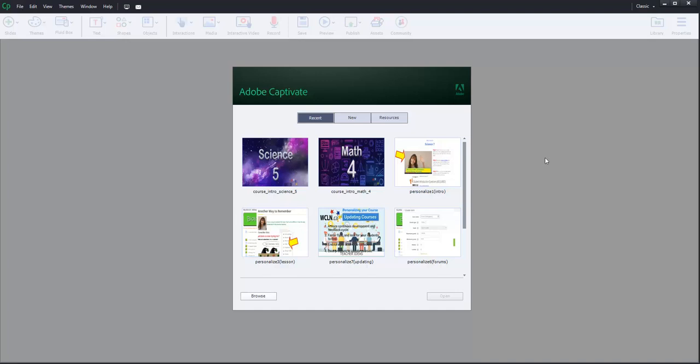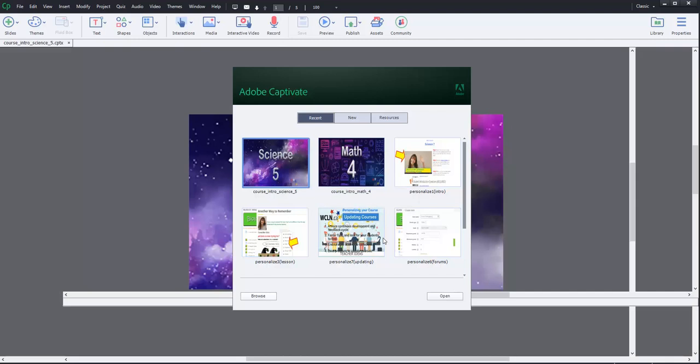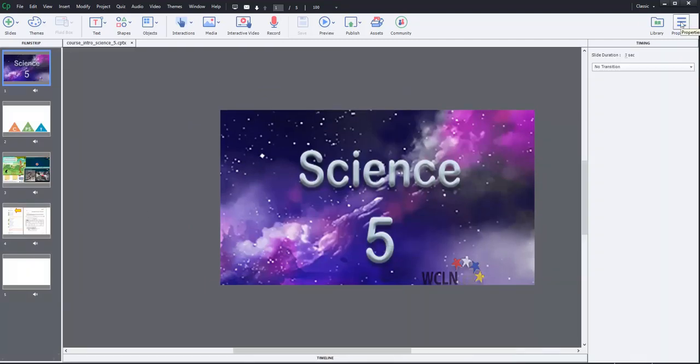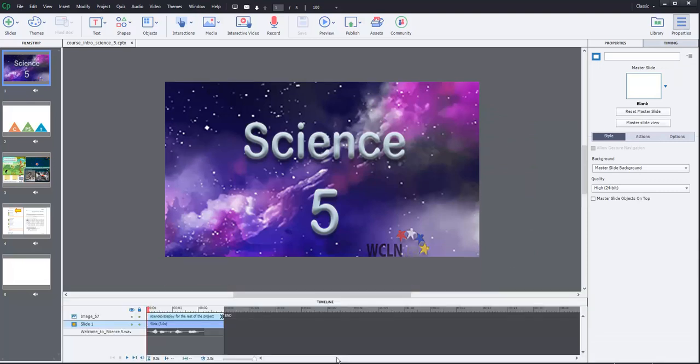In this video, we're going to take the Science 5 intro video and use it, modify it, to make a Physics 11 intro video. So, let's start right at the beginning here. We'll open up the Science 5, and there we go. First thing I would do here is I would get the properties open, I'd get the timeline up a little bit. There's not a lot on this timeline, but a good place to start.